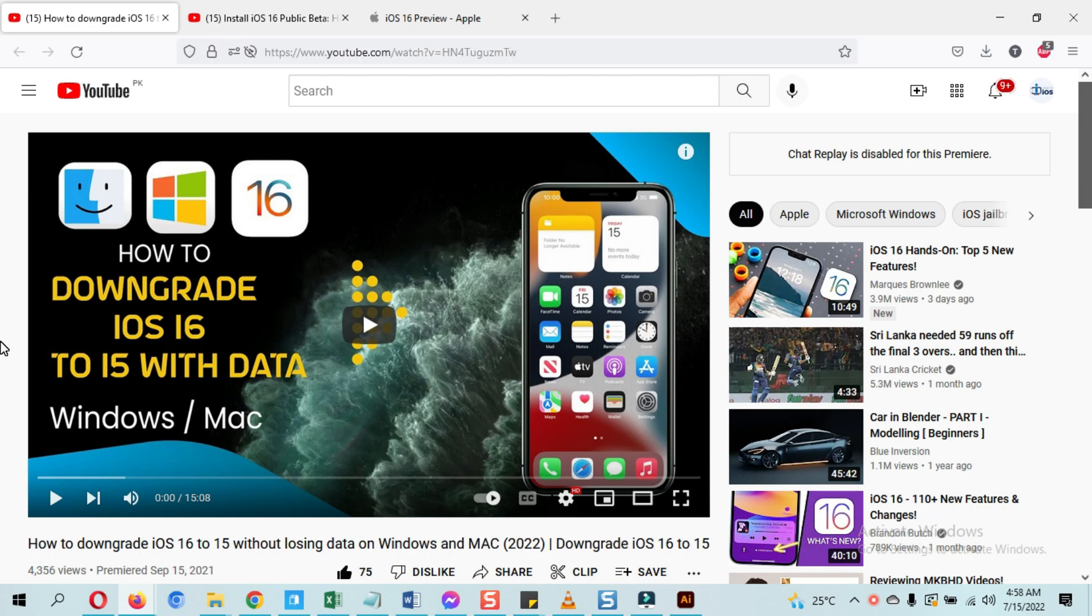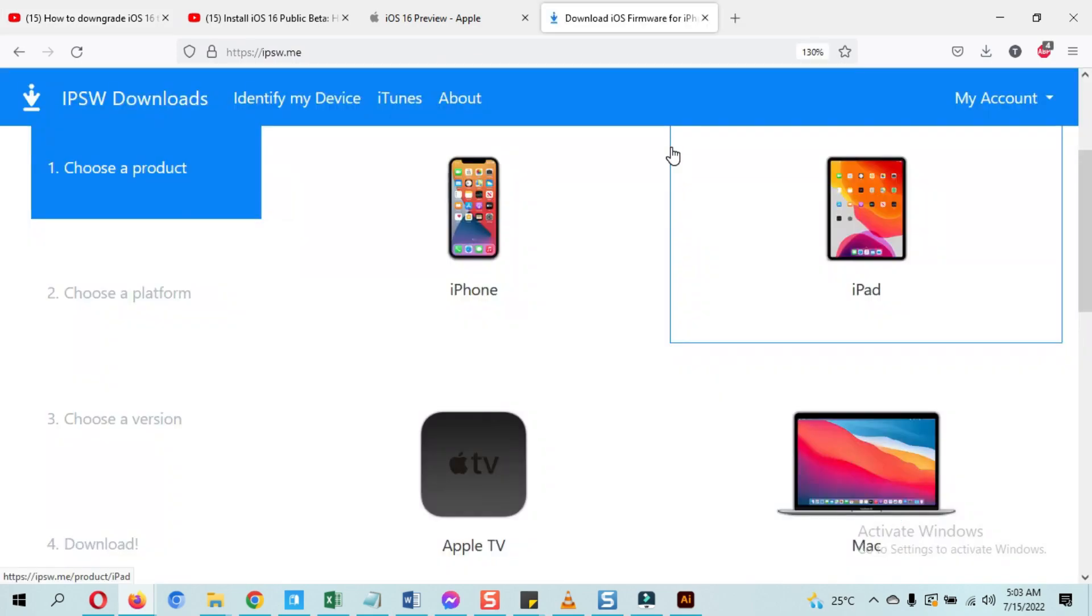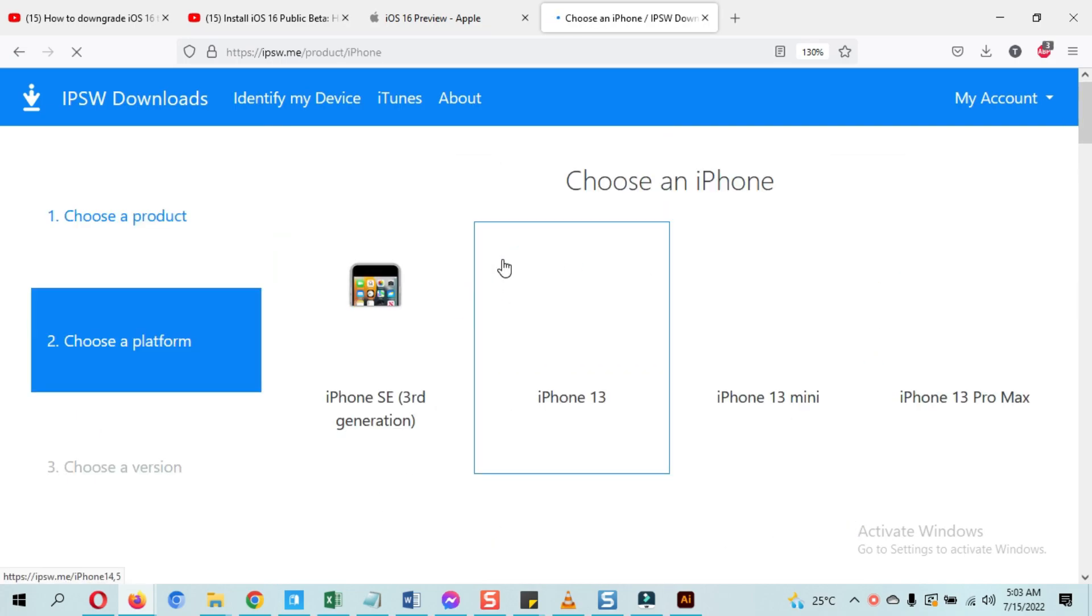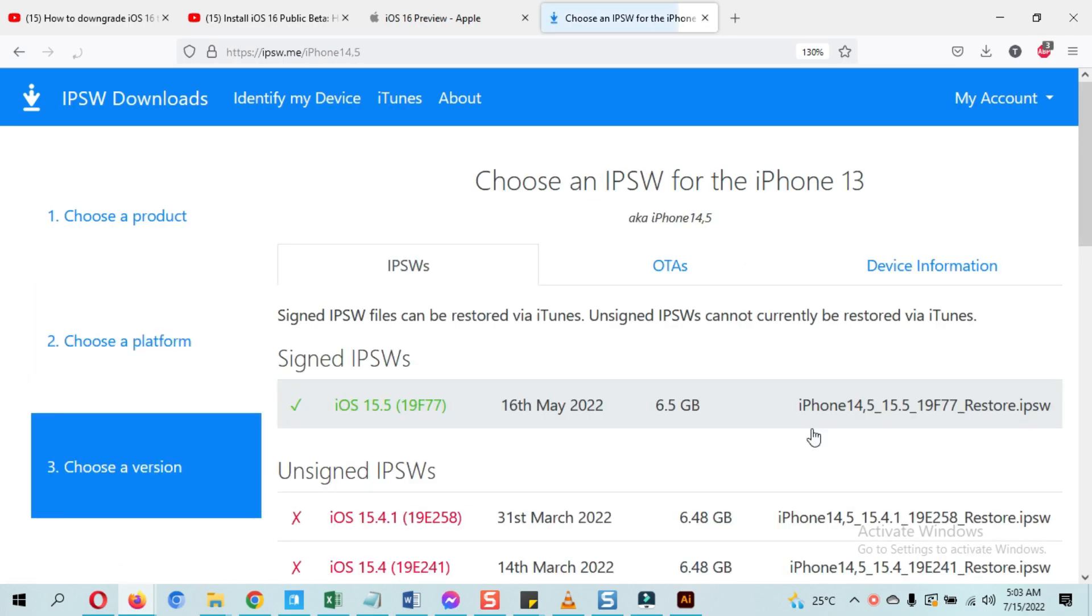But now I will go through it and show you what is covered in this video. Again, the link is mentioned below in the description. First, you need to go on ipsw.me website and download the currently signed version of your device, whether it's iPhone or iPad.